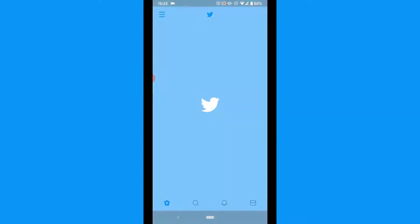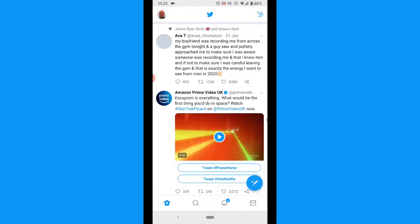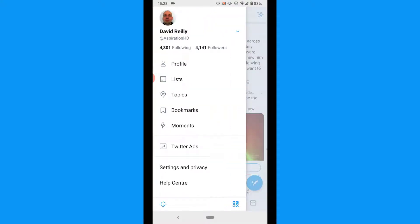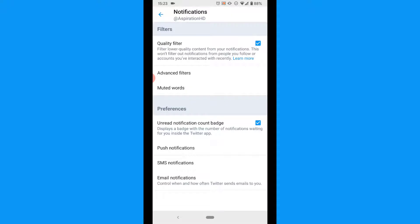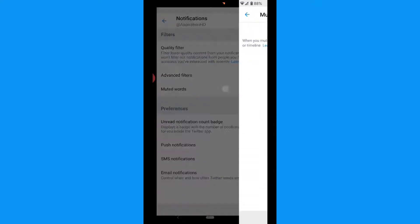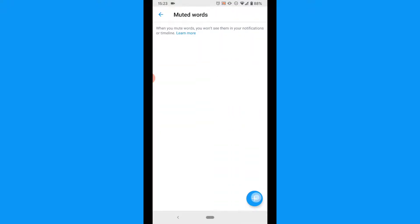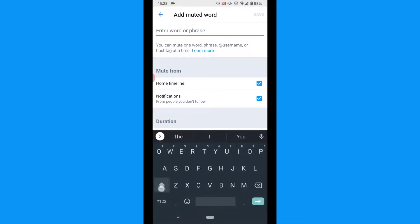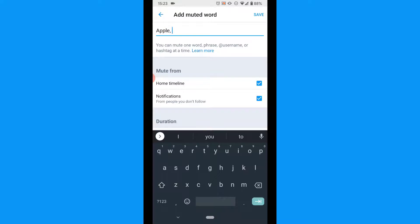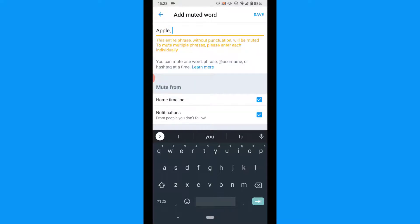On Twitter's mobile app, tap your profile icon. Tap Settings & Privacy. Tap Notifications. Tap Muted Words. Tap the plus icon and add a word, hashtag, phrase, or even a username — just like on the website. When you're done, click Save.